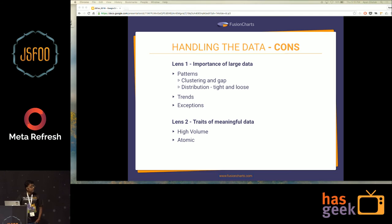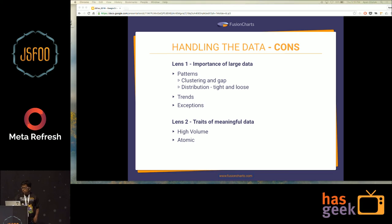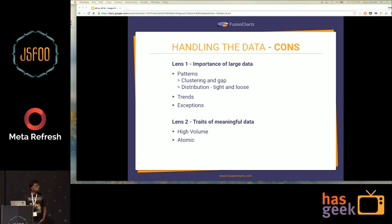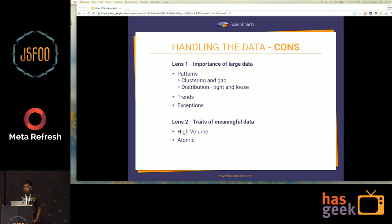When we talk about large data, we see a couple of common patterns. When you actually plot or visualize large data, you see clusters, gaps, and distributions — some data is tightly distributed, some is loosely distributed. When patterns repeat, we see trends. And there are also exceptions, which we call outliers in the data. This is the importance of analyzing large data directly.